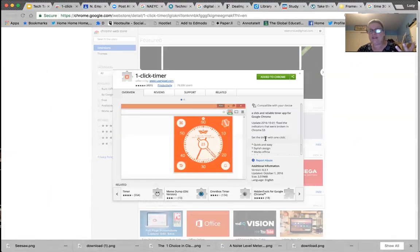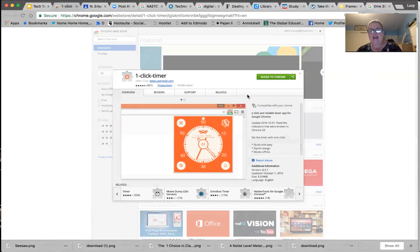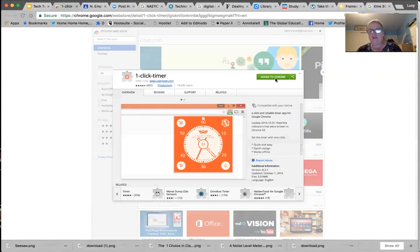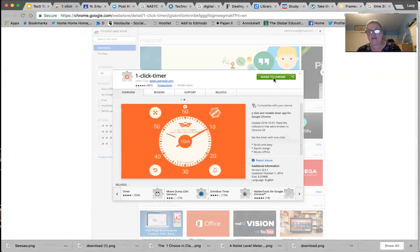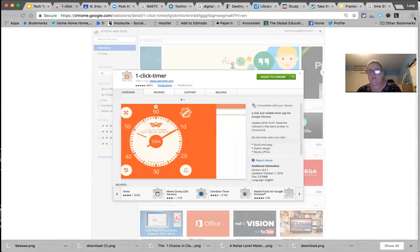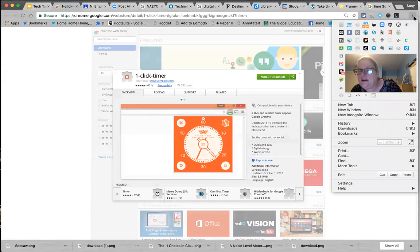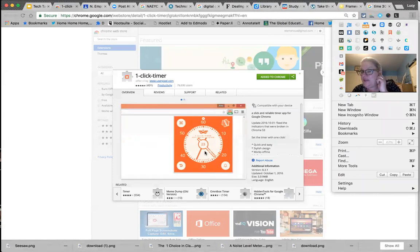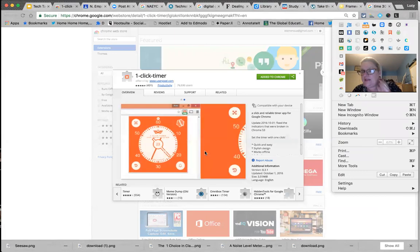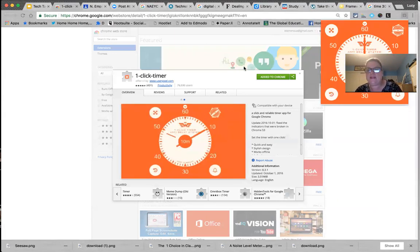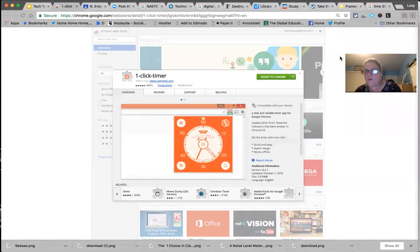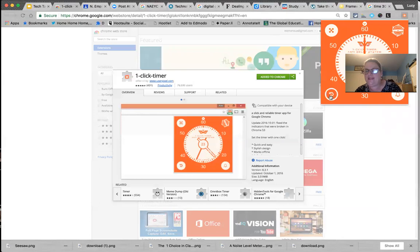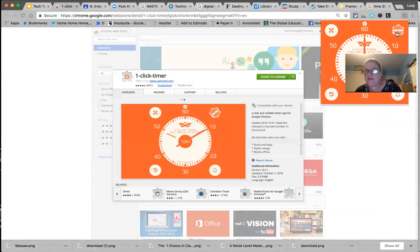You can also use your phone for a timer, or use a Chrome extension called One Click Timer from the Chrome Web Store. Click the blue button to add it to Chrome, and it pops up on your browser. I think the Google method is probably the quickest and easiest, though. These timers help kids manage time and prepare for transitions.